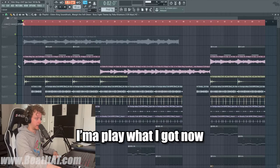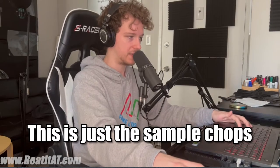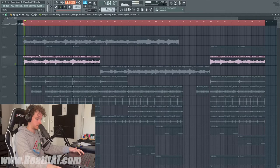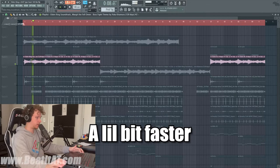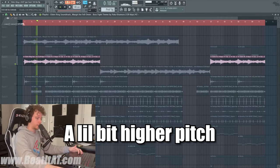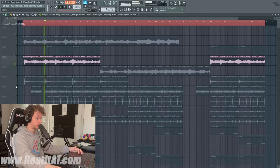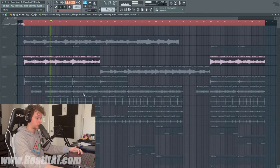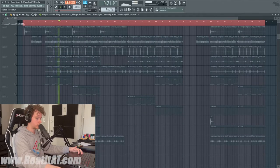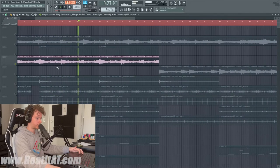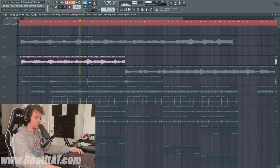Now I'm going to mute it and play what I got. This is just the sample chops — a little bit faster, a little bit higher pitch. And when we come over here, it's different.